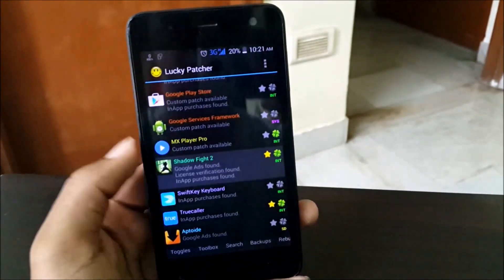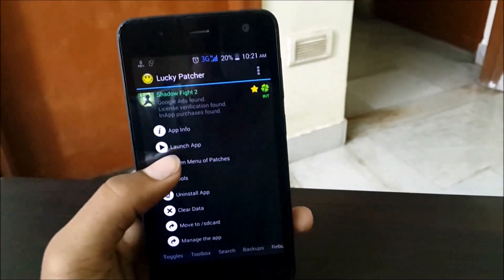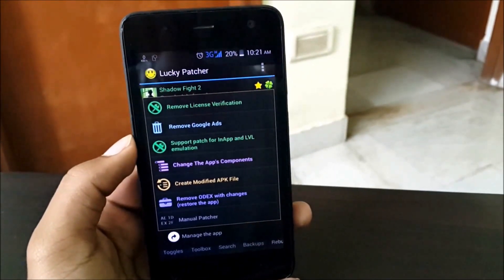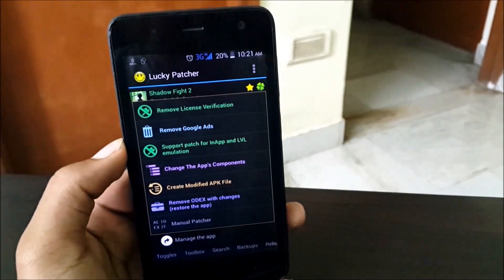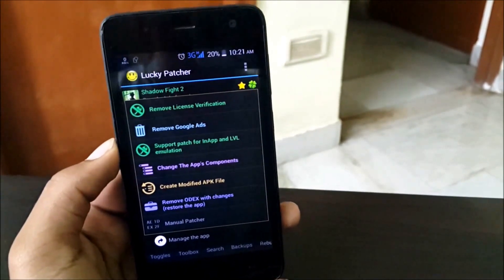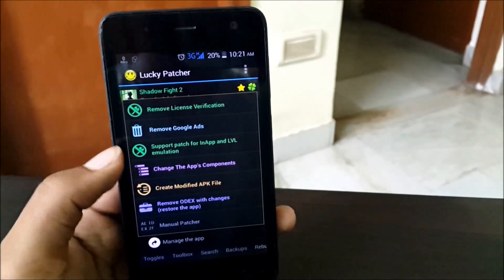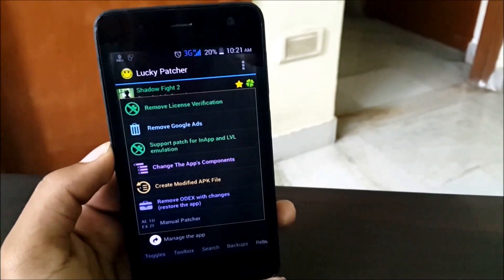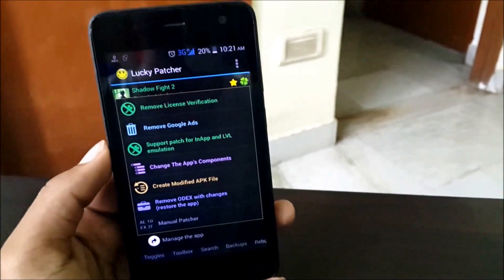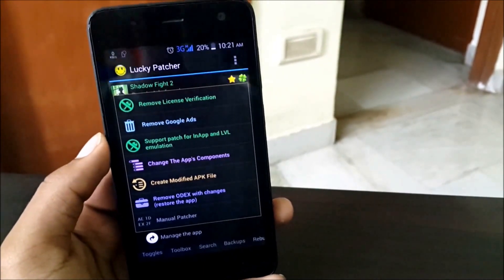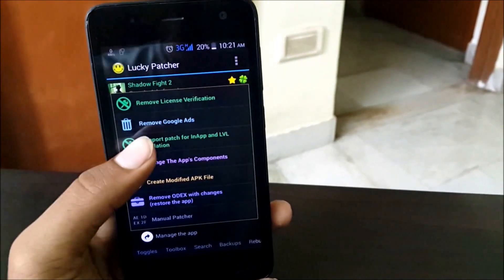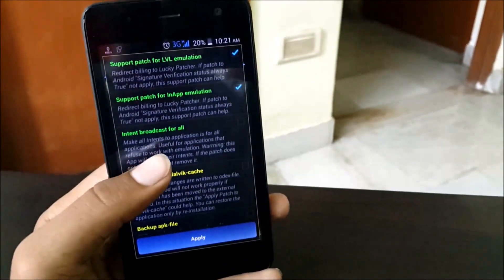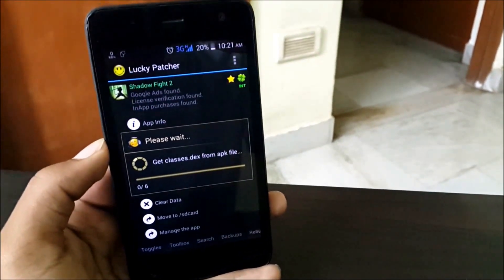Let me show you — if we hit on a game over here, which is Shadow Fight 2, my current favorite game. As we go to the patch menu, you can remove the license verification so that the game no longer contacts the Play Store for verification. You can remove Google ads — no more pesky ads. The best thing is you can patch the app to make free in-app purchases of coins, gems, unlocks, everything else. Let's try to crack Shadow Fight 2. We'll hit on the custom support patch, not change anything, and hit apply.